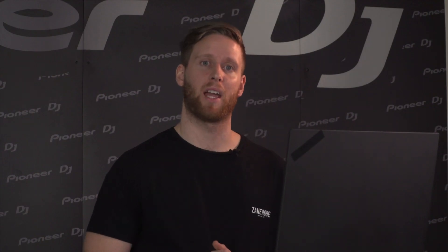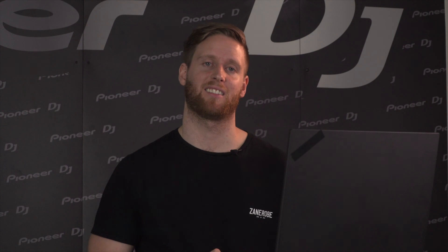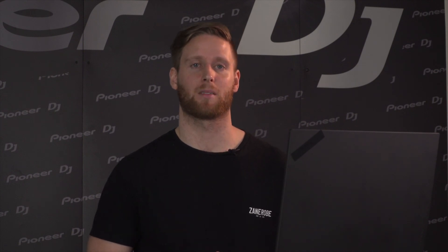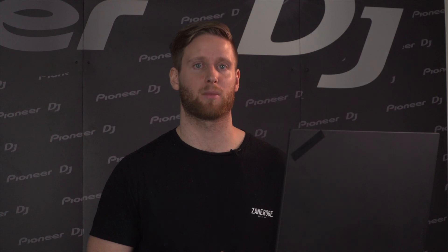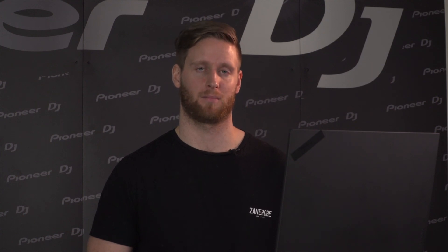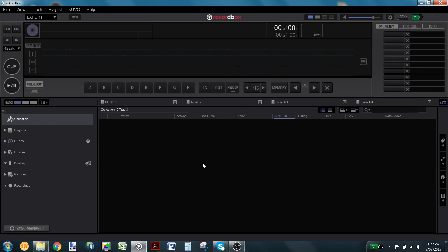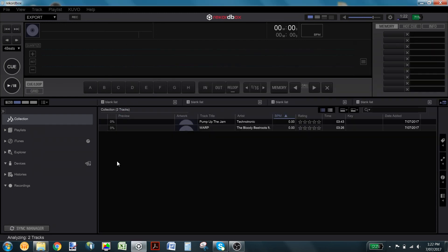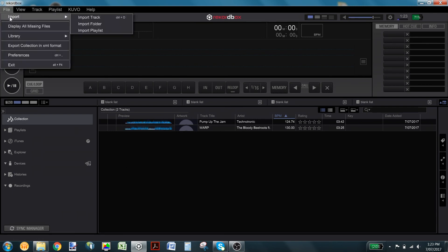If you're planning on preparing a DJ set you want to import and analyze your songs and subsequently organize them into various playlists that suit your style. To do this you can click and drag songs from Finder or File Explorer and drop them straight into your collection. If you prefer you can also import your music using File Import.